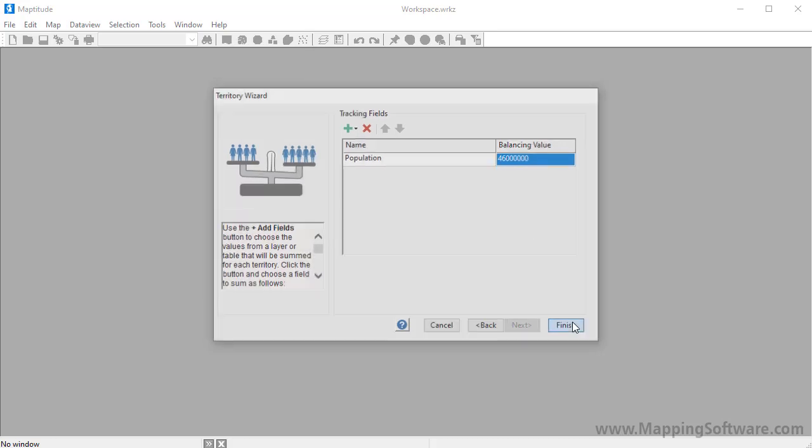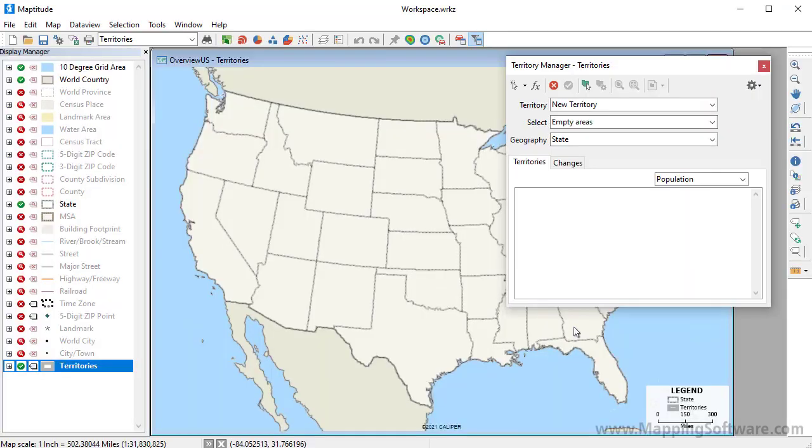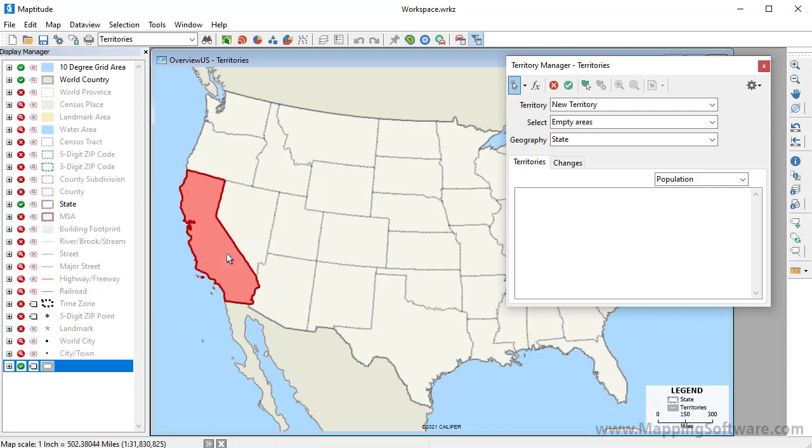When I click Finish, Maptitude opens a map with an empty territory layer and opens the Territory Manager, which I can use to now interactively create territories. For example, I can click this button and click on a state to include in my first territory.